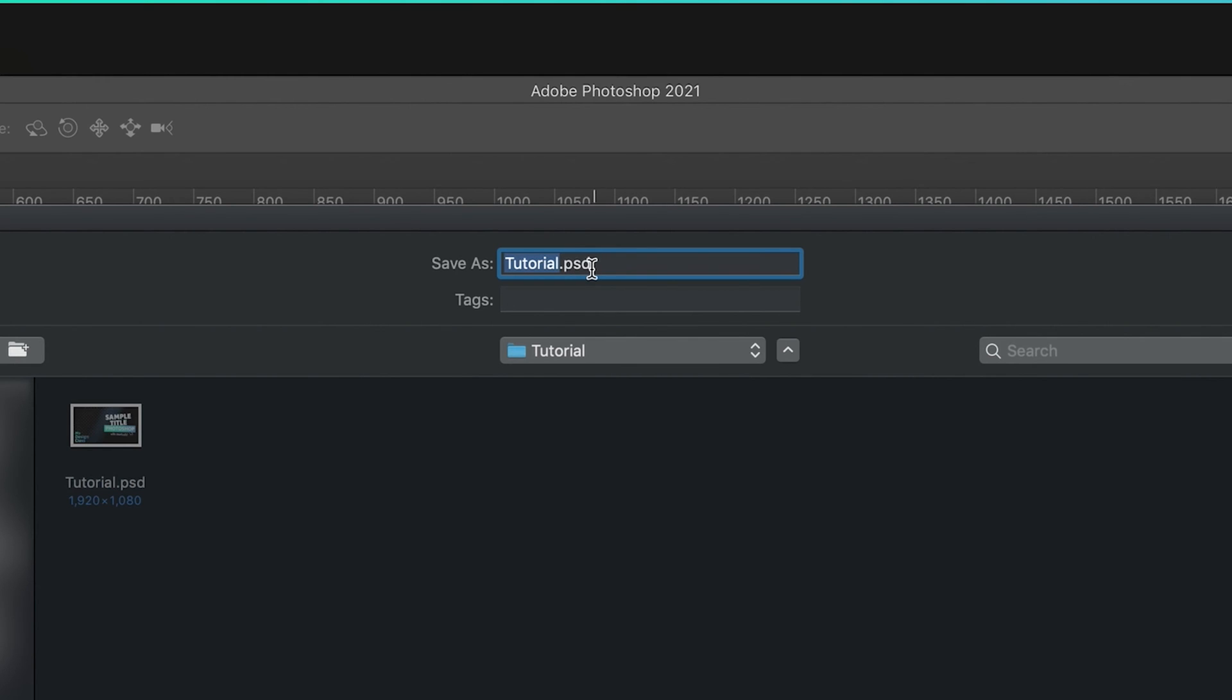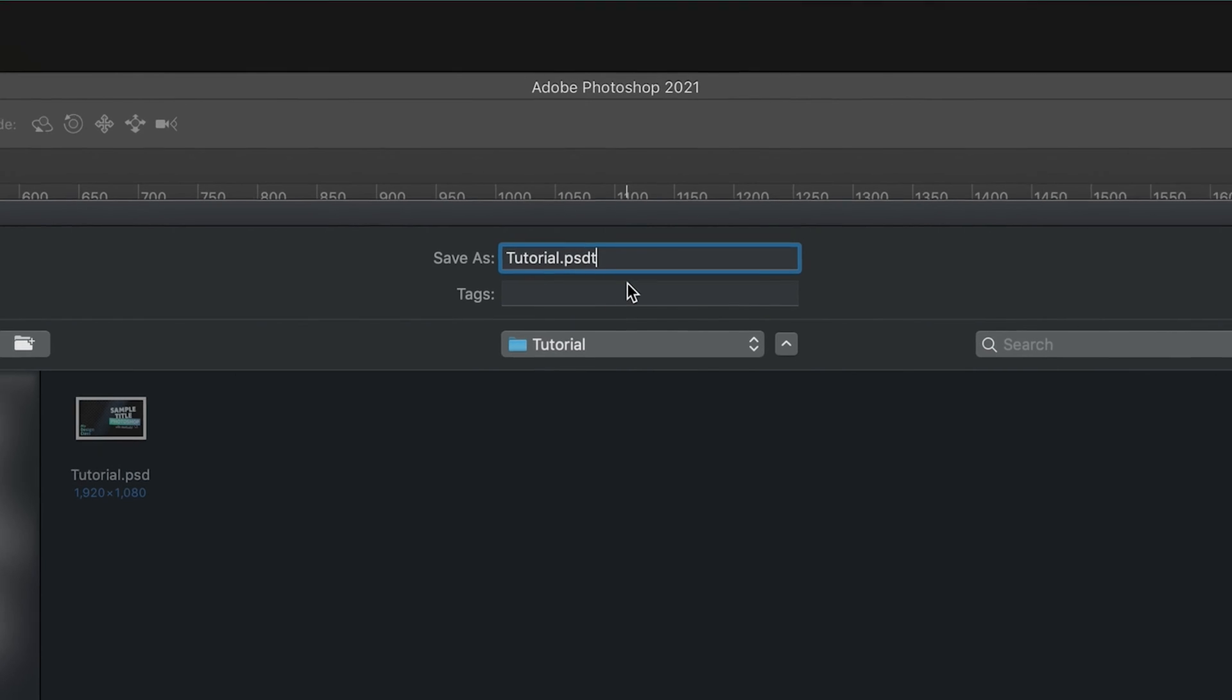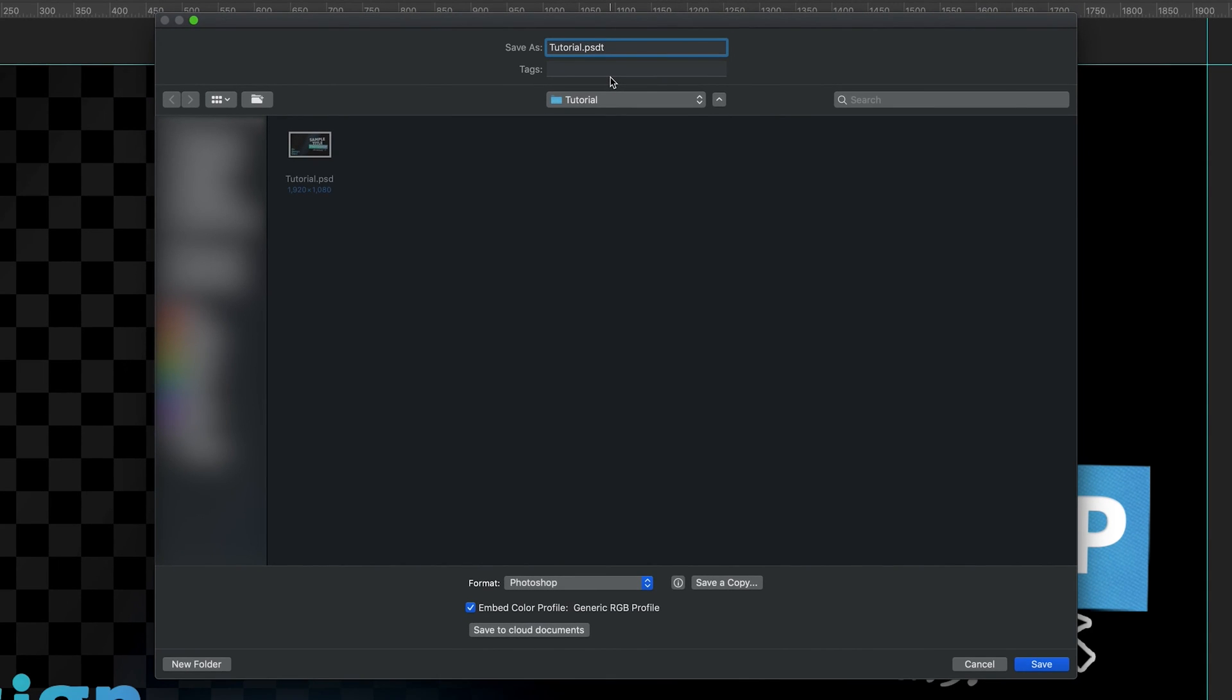But if we wanted to change this to a template, well, all we have to do is we have to press on the end of our extension and add the letter T, which means that it now stands for a Photoshop Document Template. And this is literally the only change that we have to do. So all we have to do now is press Save.